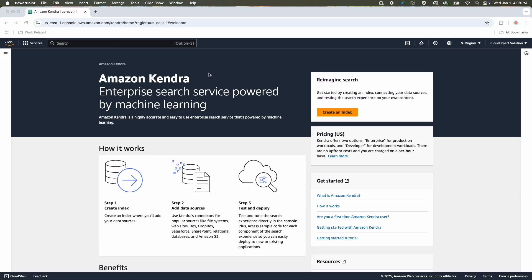For the Amazon Kendra demo, let's first review the pricing. Kendra offers two options: Enterprise for production workloads and Developer for development workloads. There are no upfront costs and you are charged on a per-hour basis.